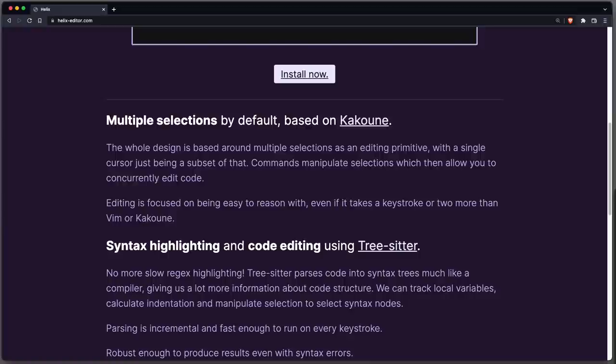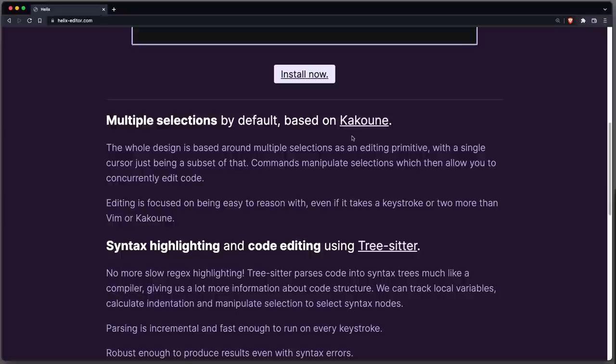Helix is a text editor which runs in your terminal. It very much feels like Vim because of modal editing capabilities, but it also has a lot of inspiration from the Cocoon text editor. Its design is built around multiple selections.